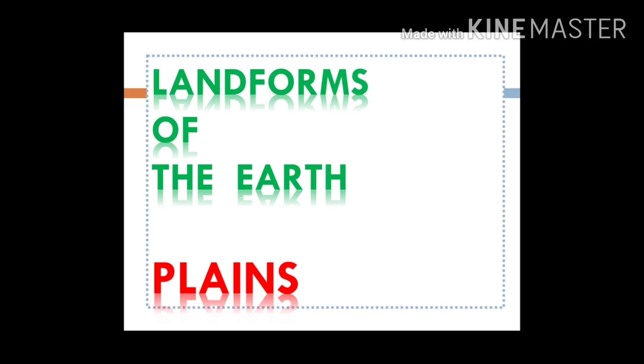Hello and welcome students. In this module we will learn about the landforms of the earth — planes.